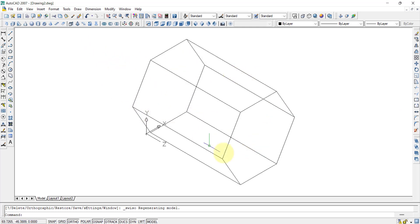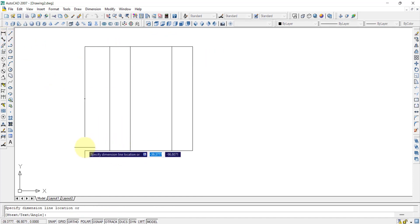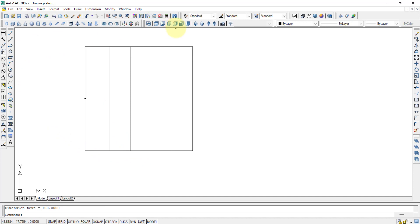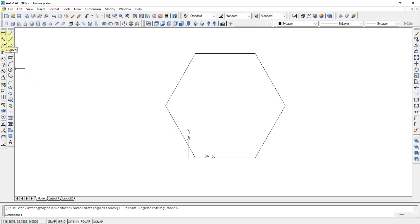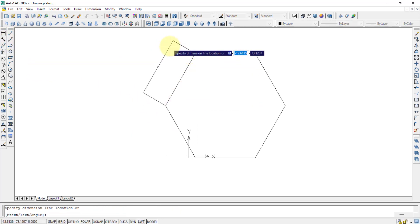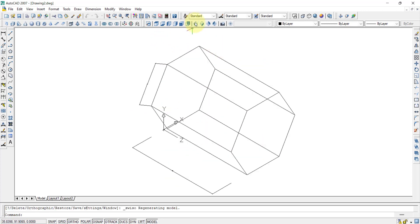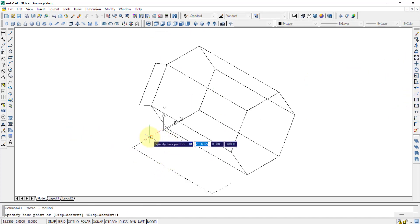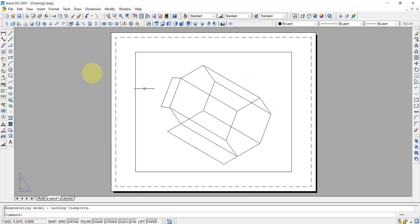Viewing the southwest isometric view, we can see the hexagonal prism with its base attached to the vertical plane, hanging outward like a cantilever. For dimensioning, we go to the top plane for the axis dimension, and to the front plane for the 40mm edge dimension. The dimension appears a bit far, so we select it and use the move command to reposition it.